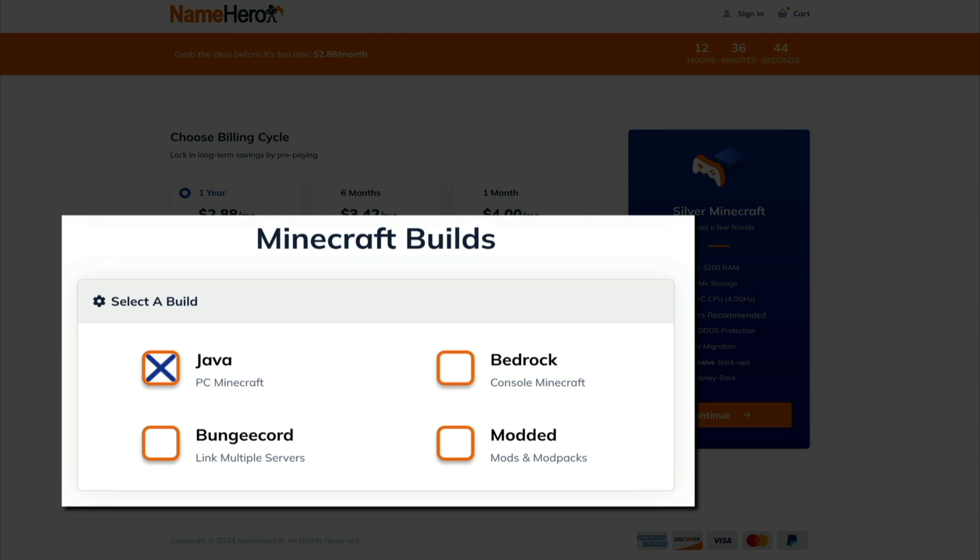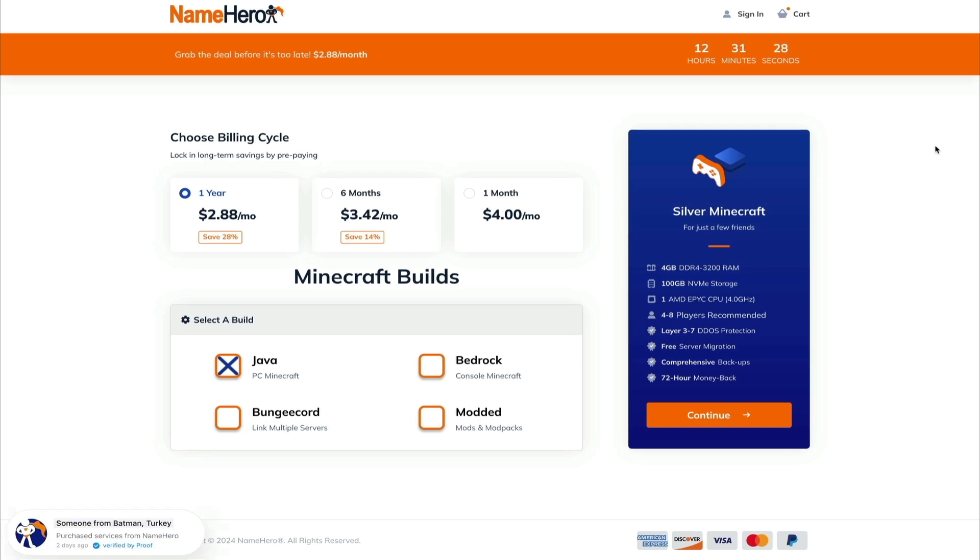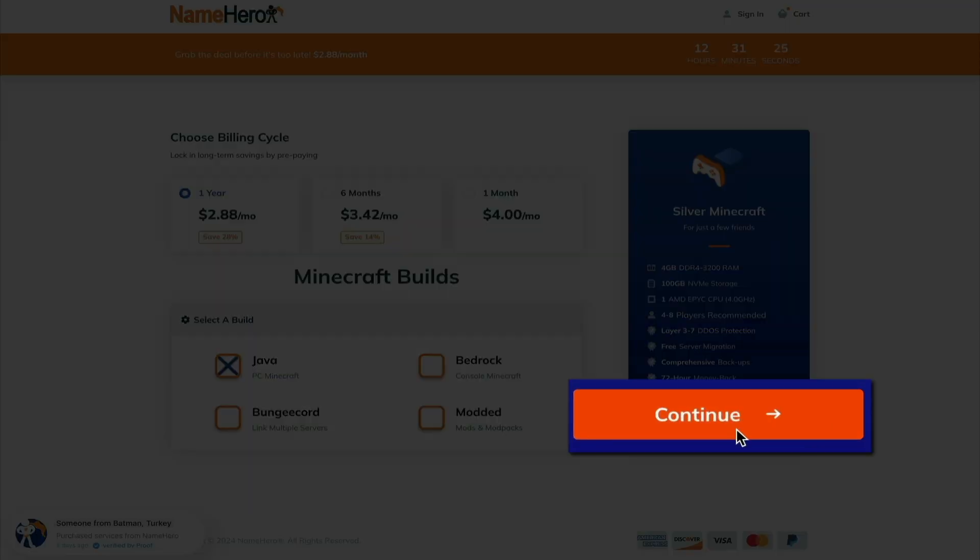And then finally, there's the modded build. And this too is primarily the Java edition and allows extreme customization. This is ideal for players who want to radically alter and expand the Minecraft experience. So, for this example, I'm going to have my billing cycle be yearly, and I'm going to use the Java build. So once you've selected your billing cycle and Minecraft build, click the continue button.